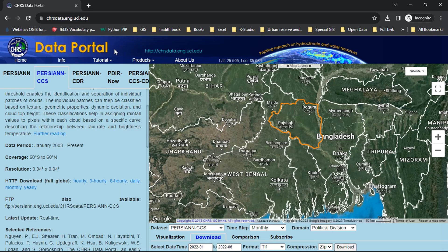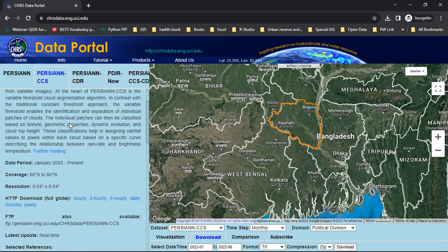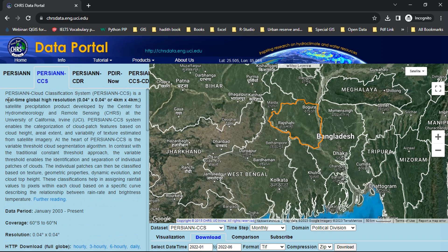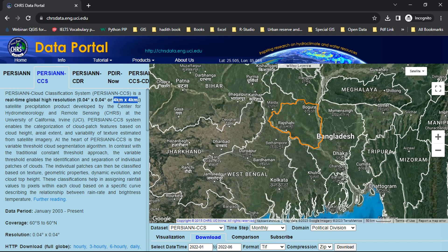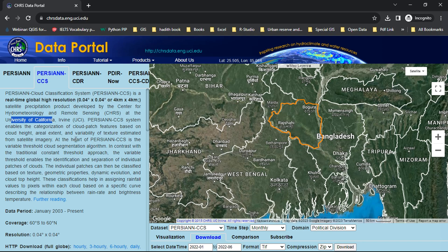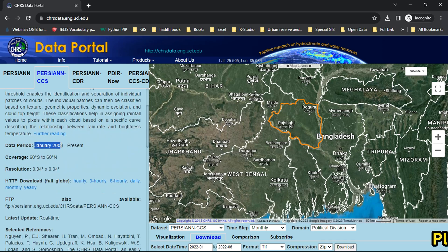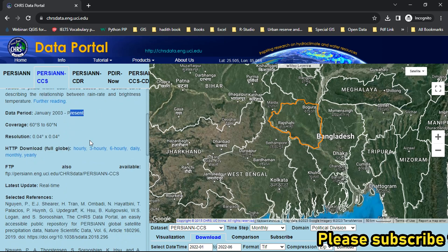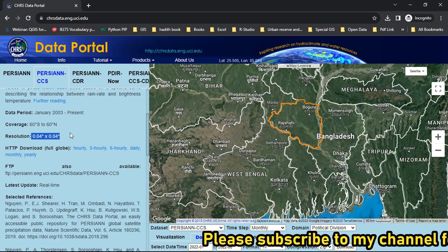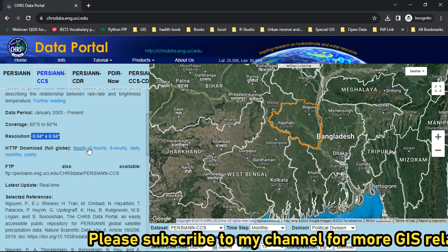Let's start. From the browser, go to the CSRS data portal. Here you will find five options. This one is high resolution PERSIANN CCS data, and this one is real-time global high resolution data with a resolution of four kilometer by four kilometer. It is a satellite precipitation product developed by the University of California. From here you can download data from January 2003 to present.